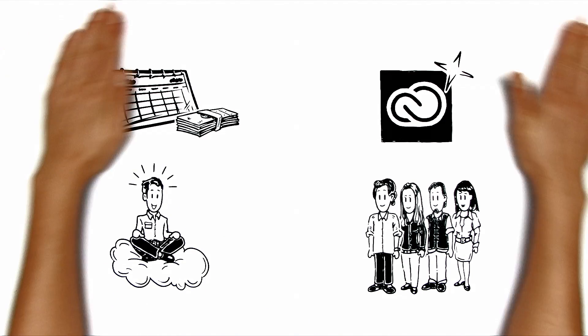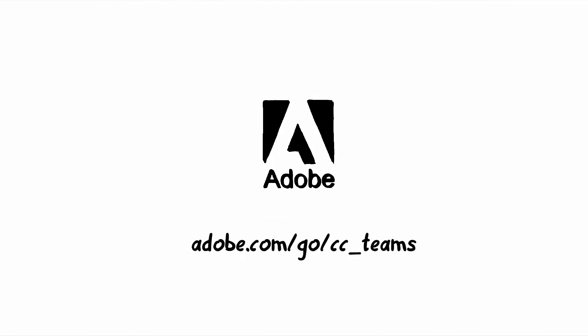Are you interested? For more information, visit adobe.com go cc underscore teams.